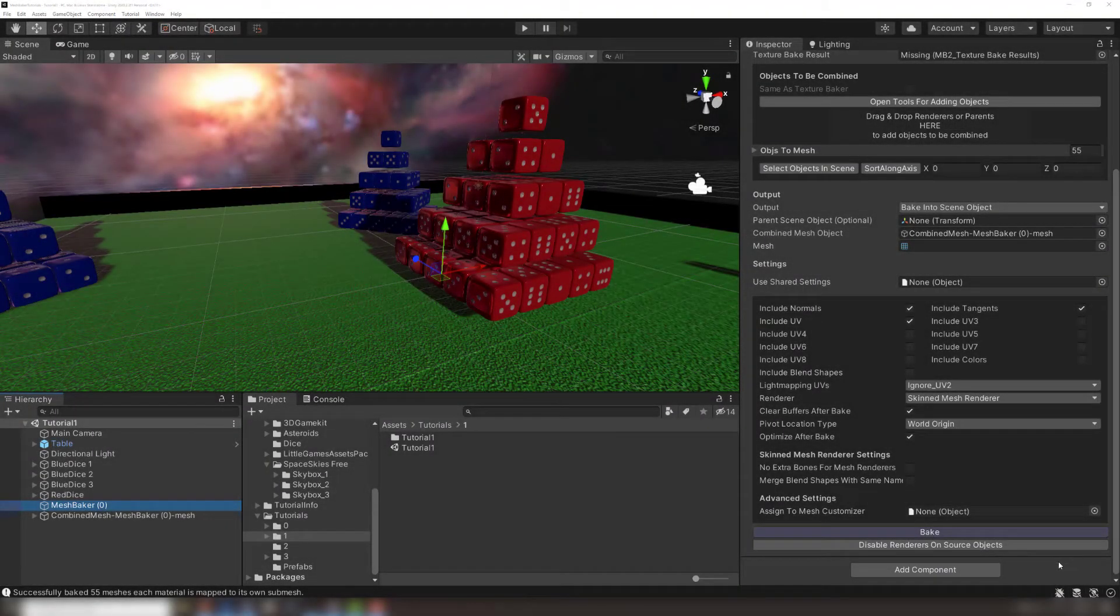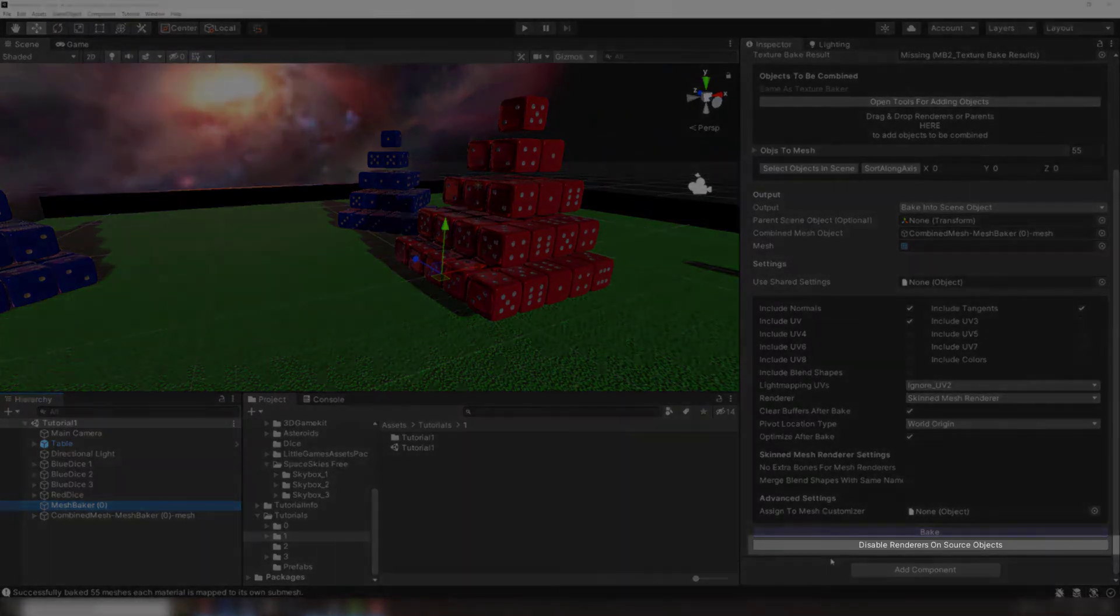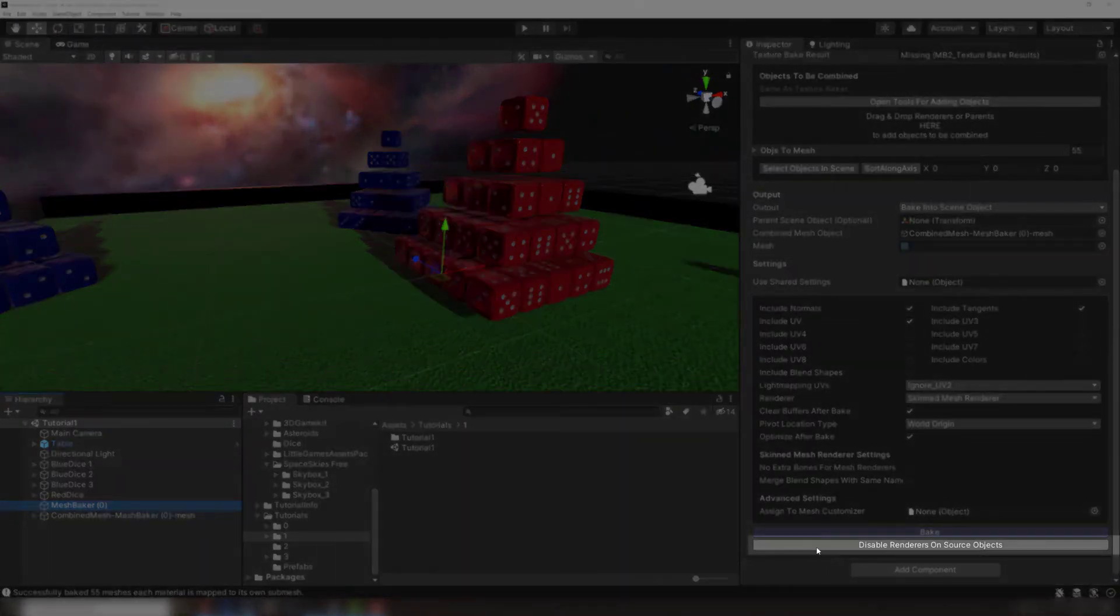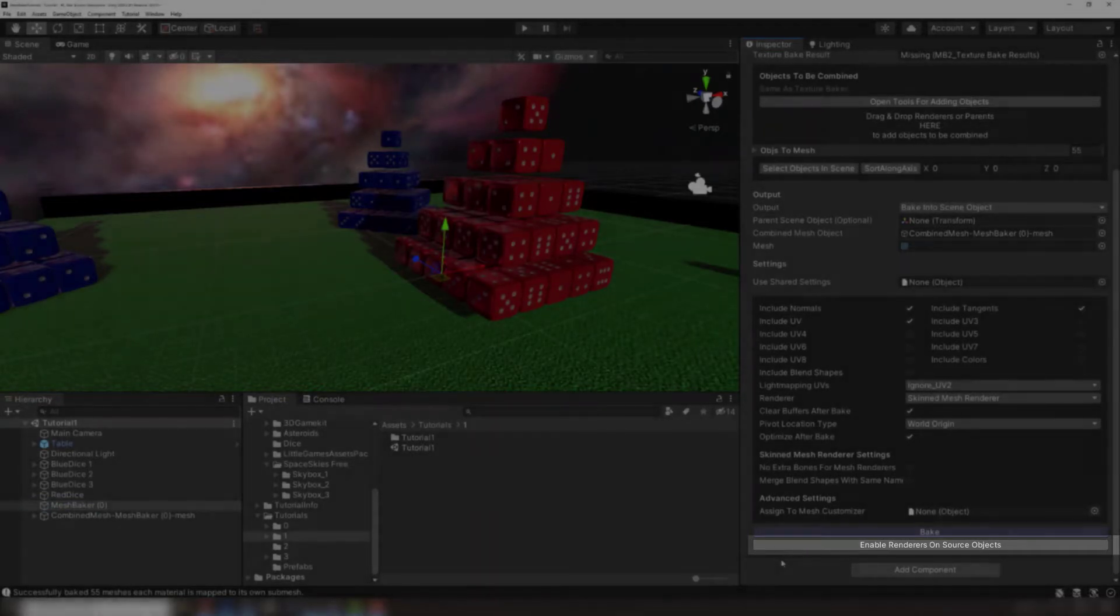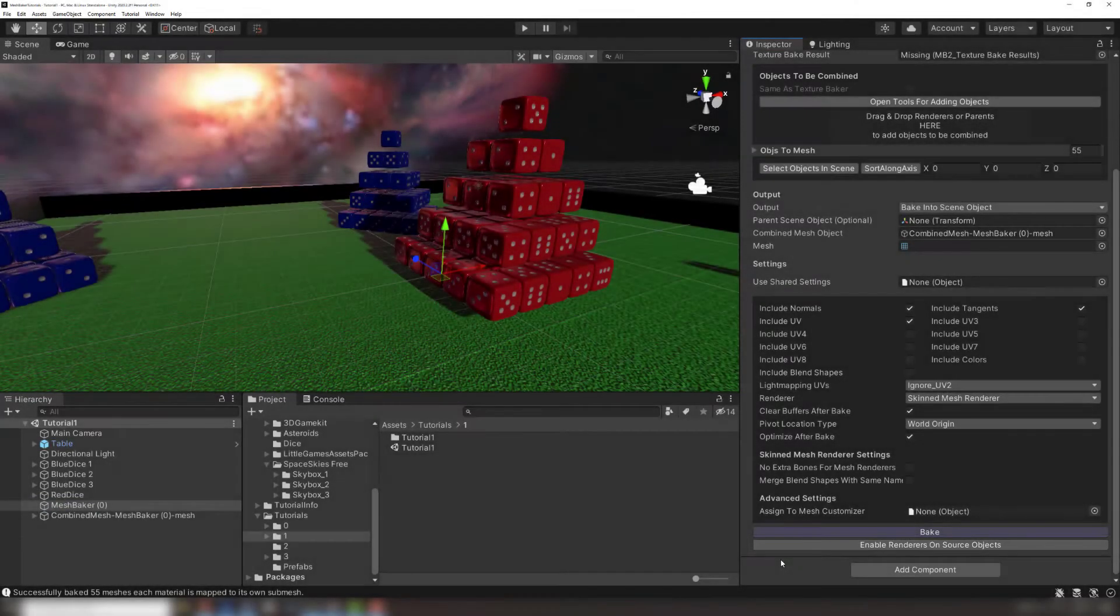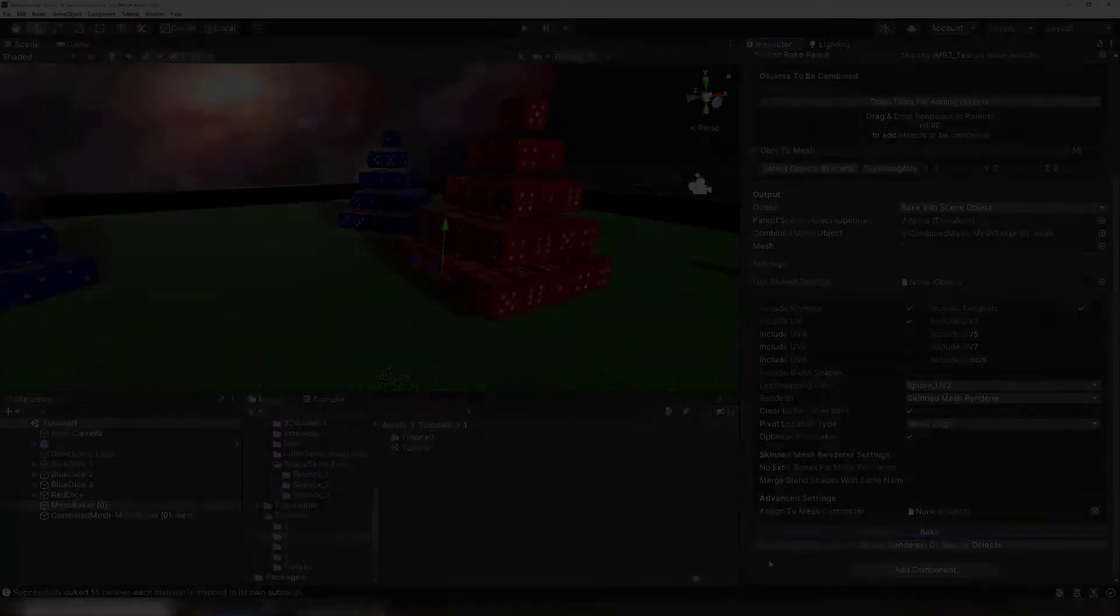Now that we have a combined mesh, we no longer need to render our original source objects. The button underneath Bake allows you to quickly disable the renderers on all its source objects. We leave the original game objects in the scene because they have colliders, scripts, and physics rigid bodies on them that are needed for the dice to interact with the game properly.